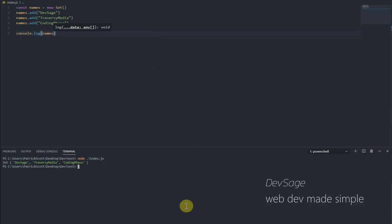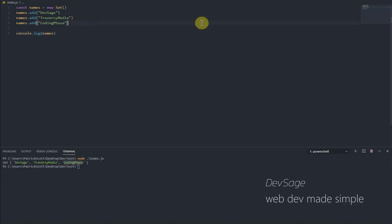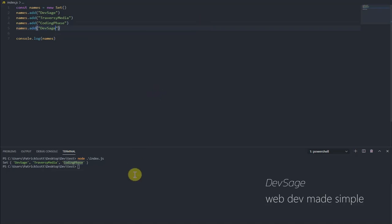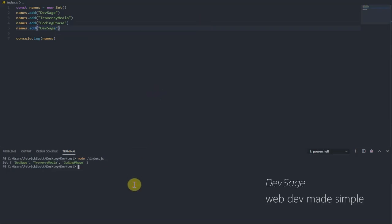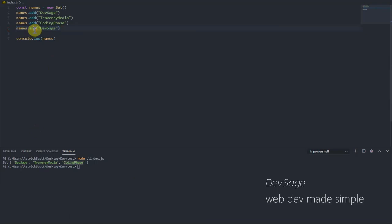So let's run this and we have set dev sage, traversy media, coding phase. So what happens when we try to add a name that's already in this set? So names.add, let's try to add dev sage again. Let's run this: dev sage, traversy media, coding phase. Our second dev sage here did not get added to the set because sets cannot contain duplicate elements.